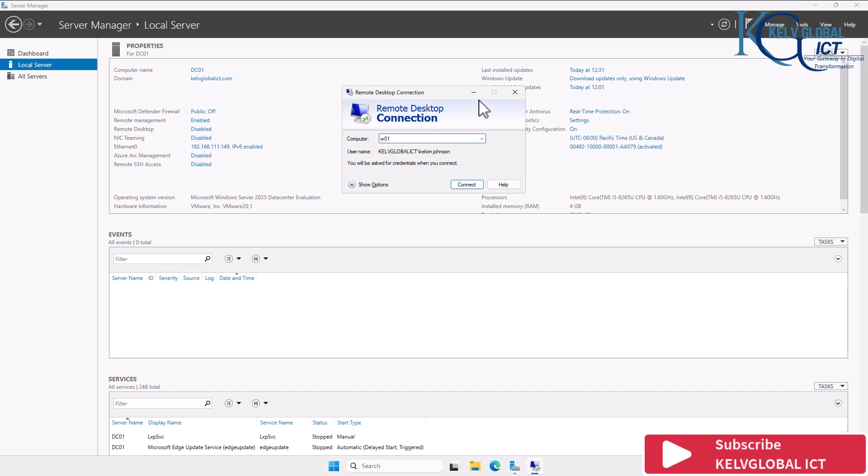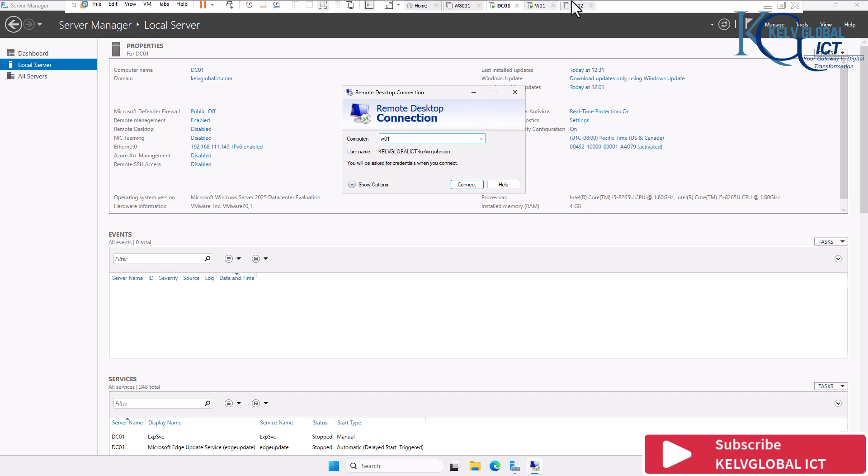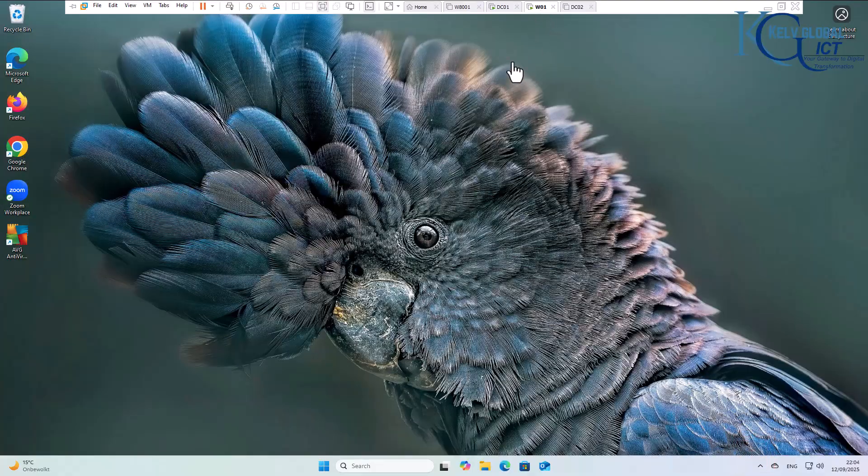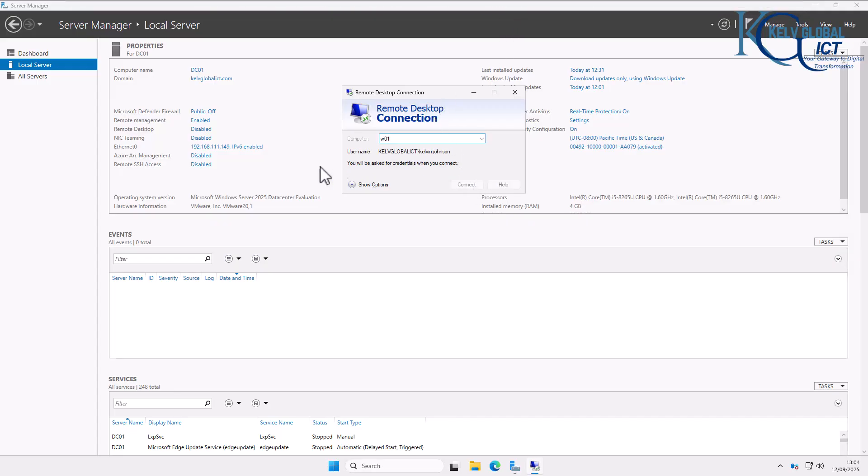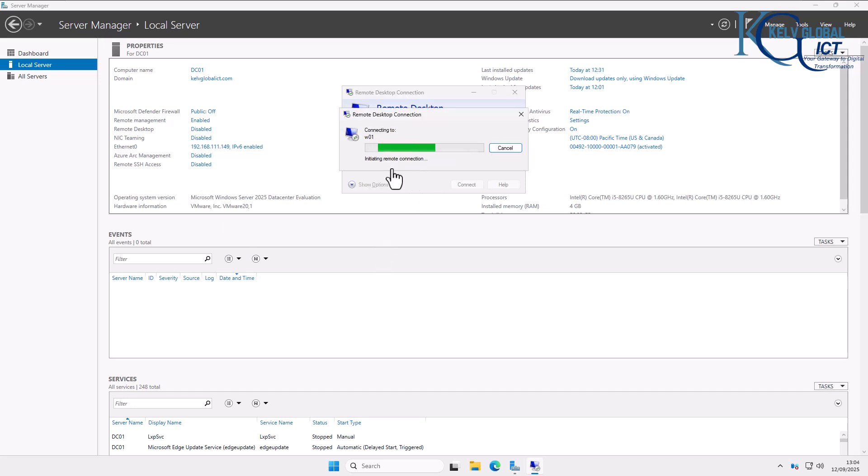So I'm trying to connect to this device. It's a Windows 11 device. Let's try to connect and see what happens.